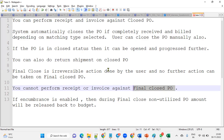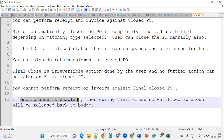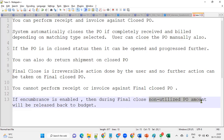Whenever we perform a final close on a purchase order, if encumbrance is enabled and a budget has been allocated, any funds that were not utilized for the purchase order amount will be released back to the budget. This is very important — during final close, the unutilized purchase order amount is returned to the budget.